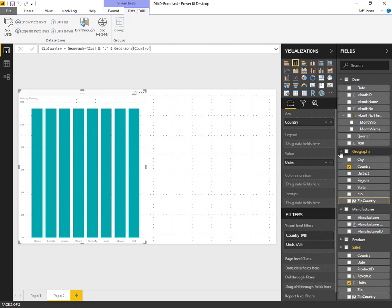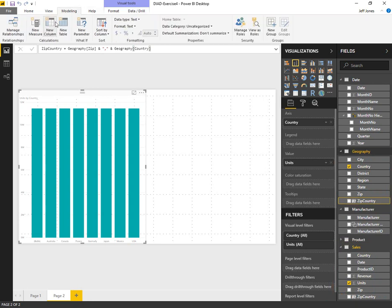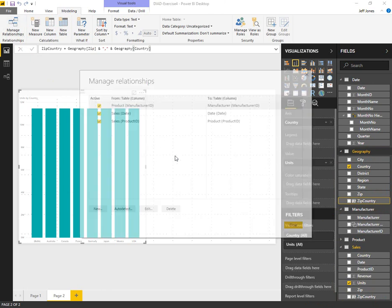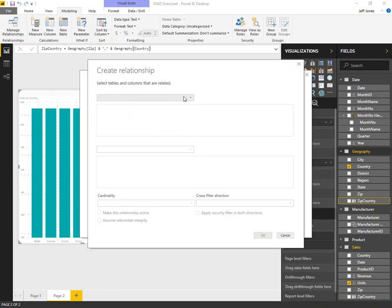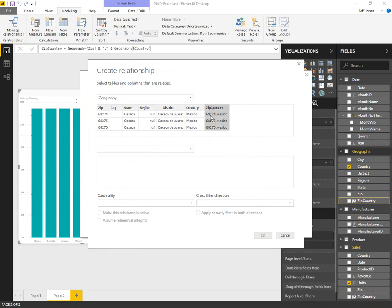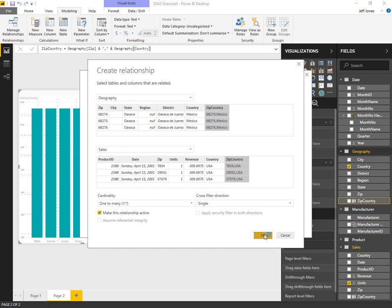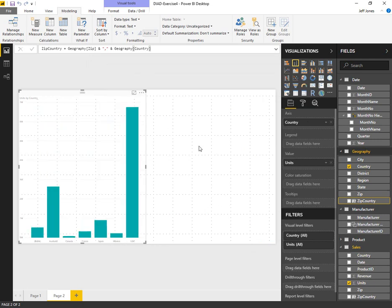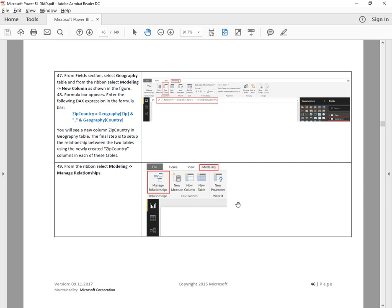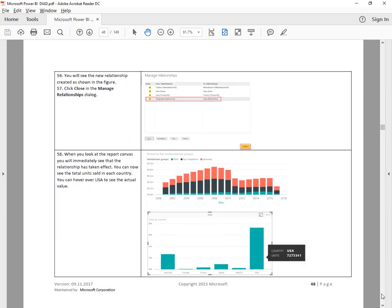Now that both tables have this new column defined for zip country, we want to connect them with a relationship. We can do that on our modeling tab, manage relationships. We'll do new, select geographies zip country column and sales zip country, then OK to create. Now the chart redraws and we see a major difference. It's much easier to distinguish the relationships now that we've connected the data.